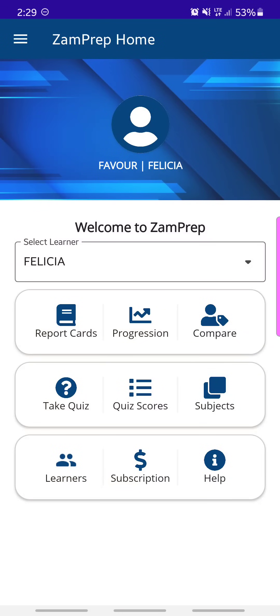Welcome to the Zamprep app. I'm going to do a demonstration of how to use this app. What you're looking at here is the home page of the app.